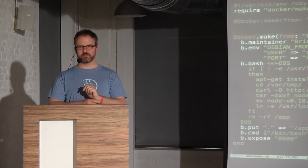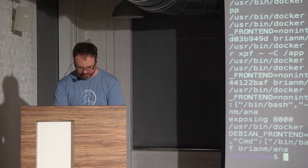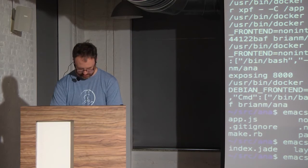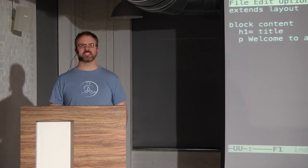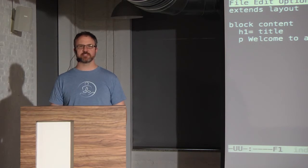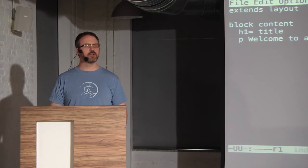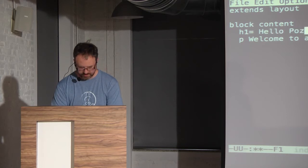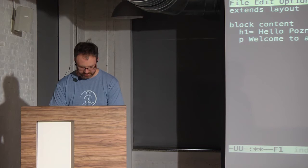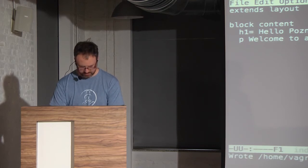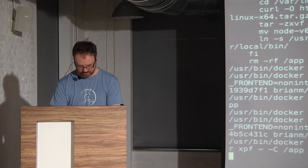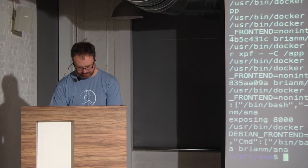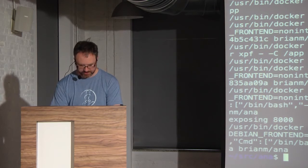Let's change something — update the view index, change the title. Let's make it again, bake it into the image. We'll push it for fun. And while it's being pushed up, we'll run it locally to make sure it's working. There's a shortcut to get docker port for the image. We told it was on 8000.